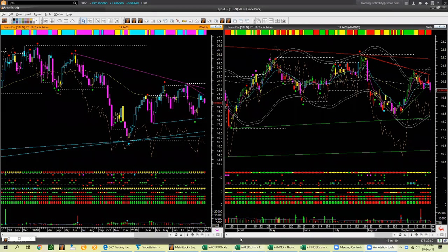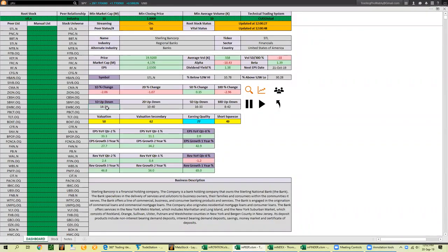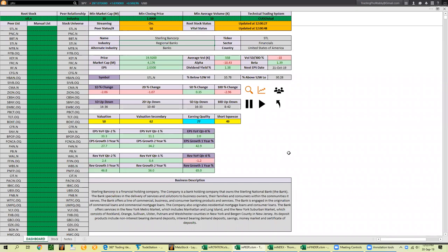The peer analysis also shows me breadth information for the regional banks industry: currently 14 up, 36 down — about a 1-to-2 ratio, weak but not extremely so. Over 2 days, 10 up and 40 down — weaker. Over 5 days, 16 up and 33 down — also bearish. Over 10 days also bearish. So not only is the industry bearish from the sector level, but from the detailed market breadth for this industry, regional banks, it is weakening. You may consider a short trade in Sterling Bank Corp. Some people not comfortable shorting may at minimum protect their long position.